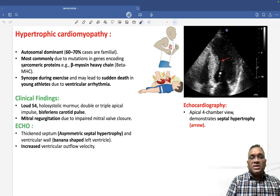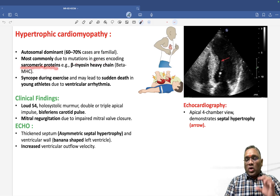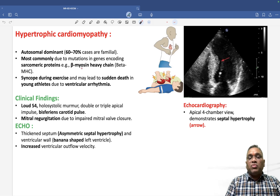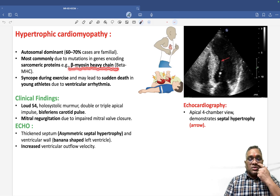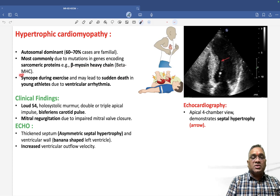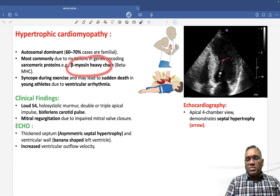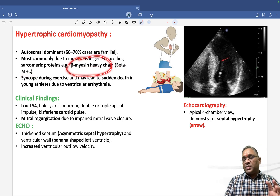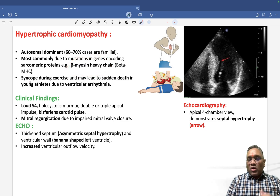The mutation occurs in genes encoding sarcomeric proteins. The most common sarcomeric protein mutation is the beta myosin heavy chain gene mutation, also called beta MHC gene mutation. This was also a previous year exam question.